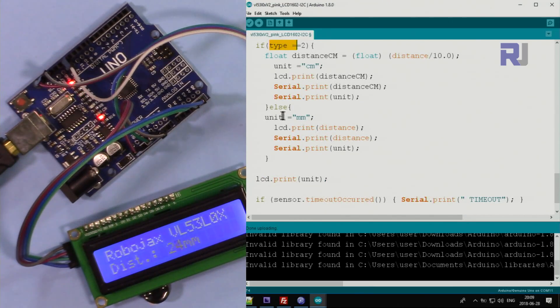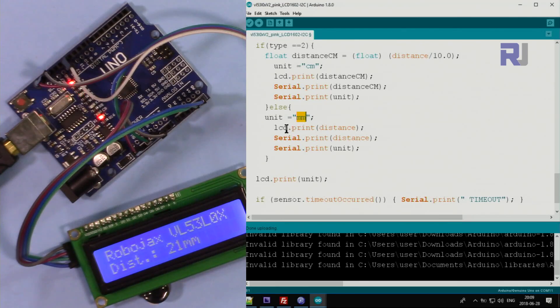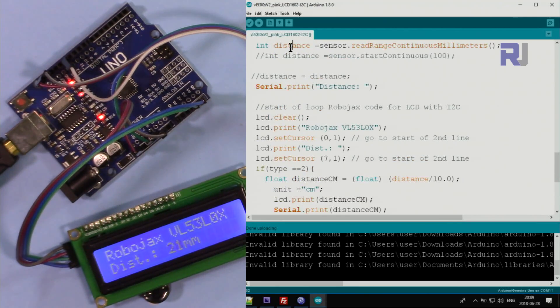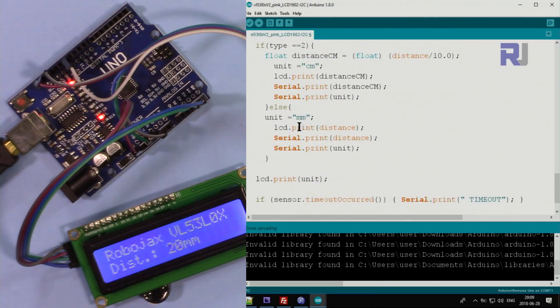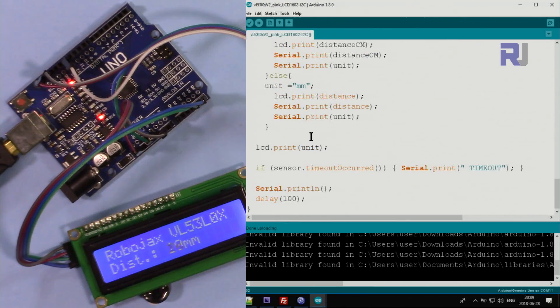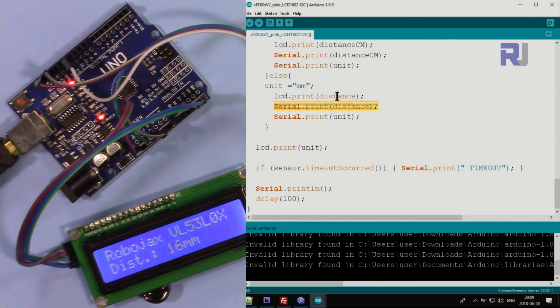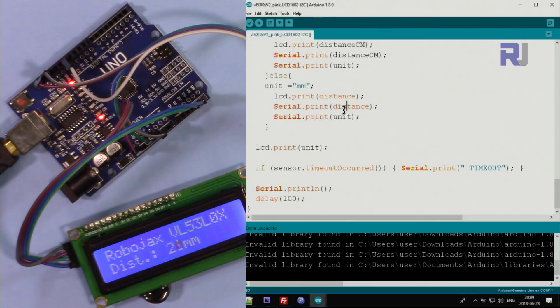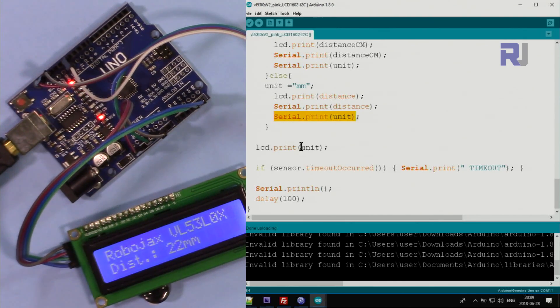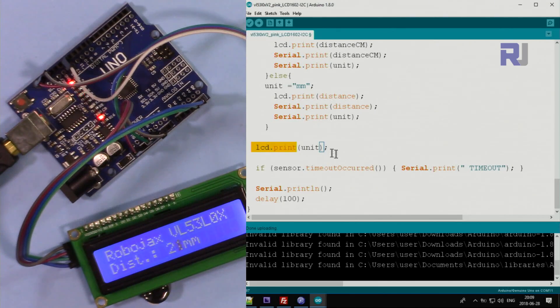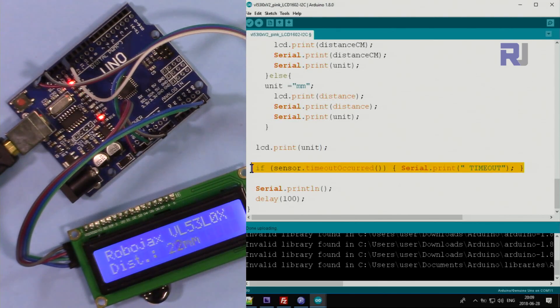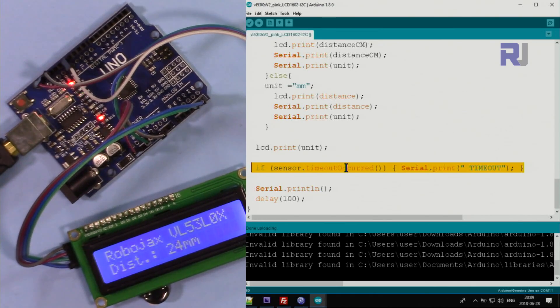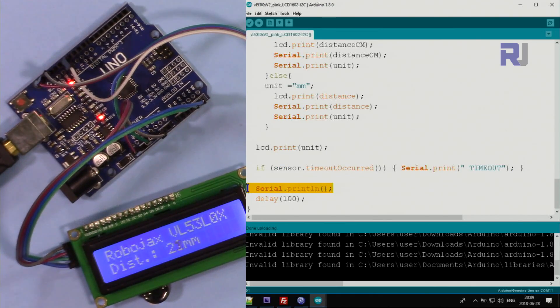So the unit will be displayed for both of these. Otherwise if it's not equal to 2, we set the unit in millimeter and then print the distance which is the original distance here in millimeter. So we print that and on serial monitor we print the same distance and then we print the unit on the serial monitor and here the unit on the LCD screen. And this is for timeout - if the timeout occurs, the one that you set, it will give you the error and print a new line. And then we wait 100 milliseconds and the loop continues like that.